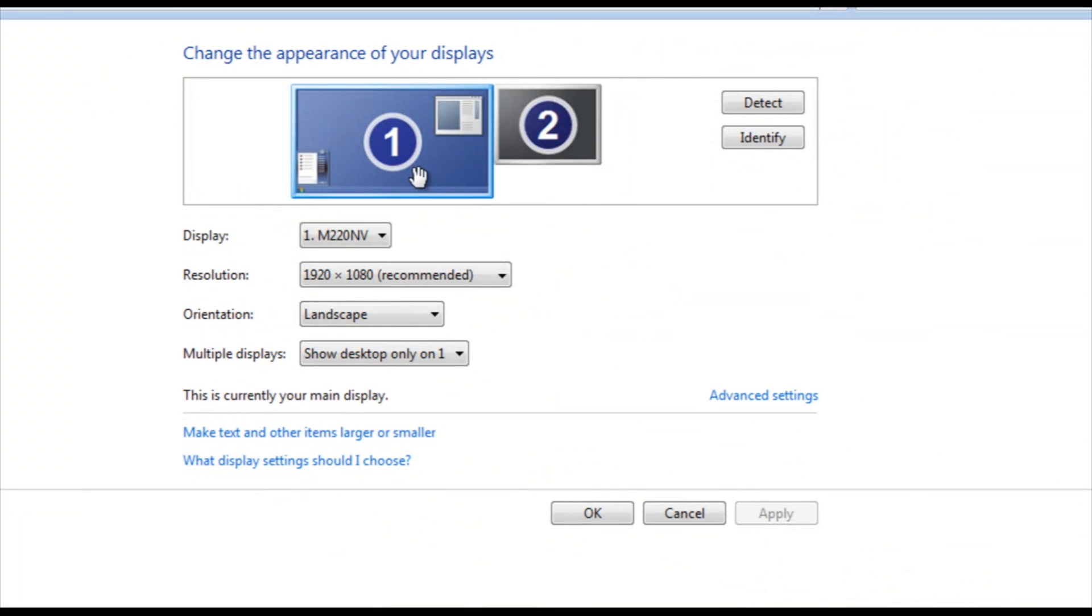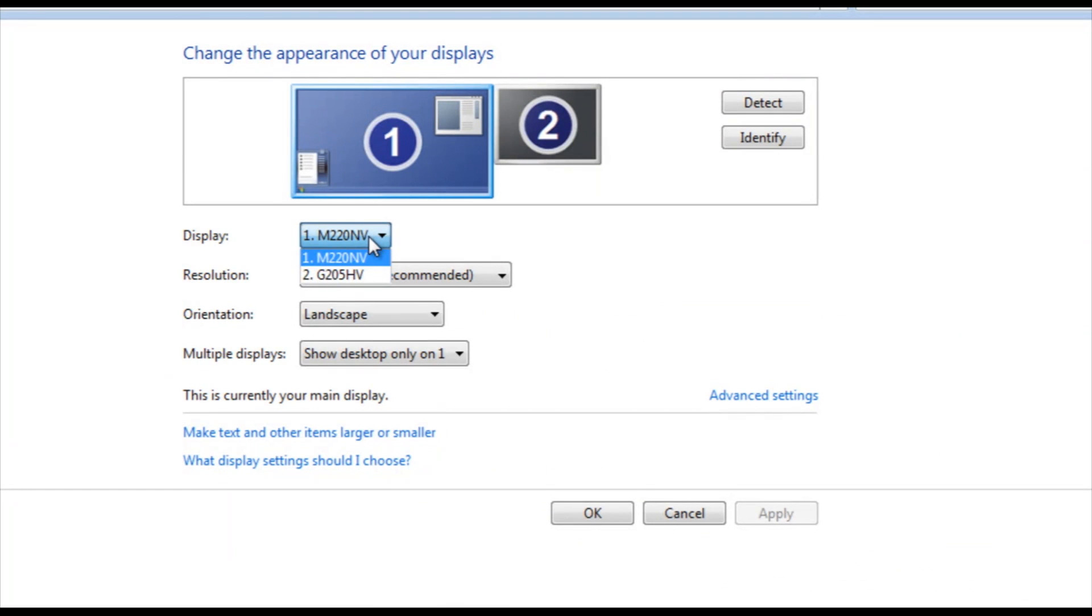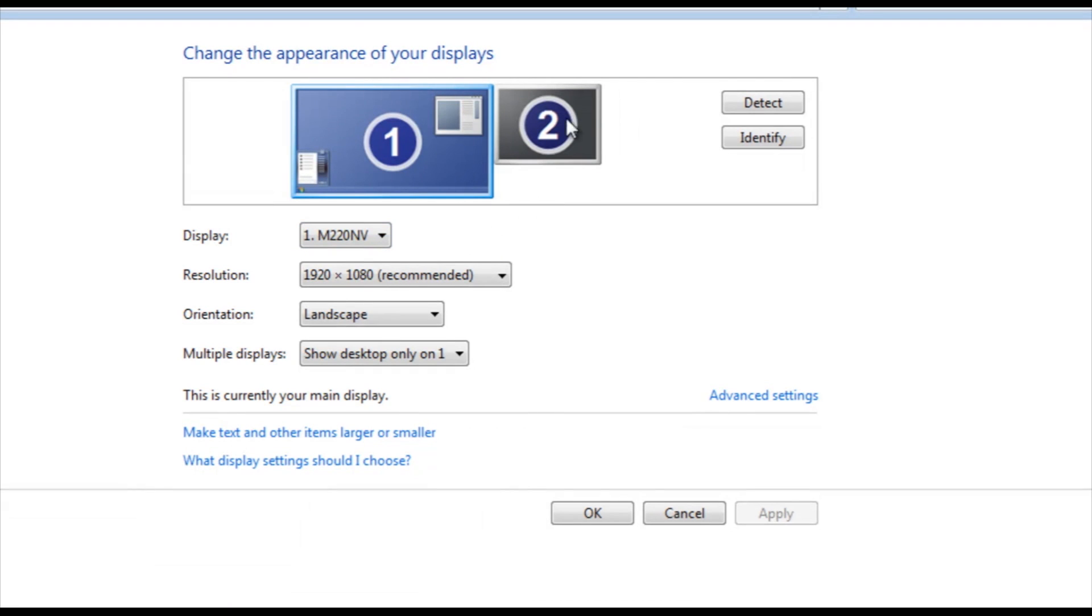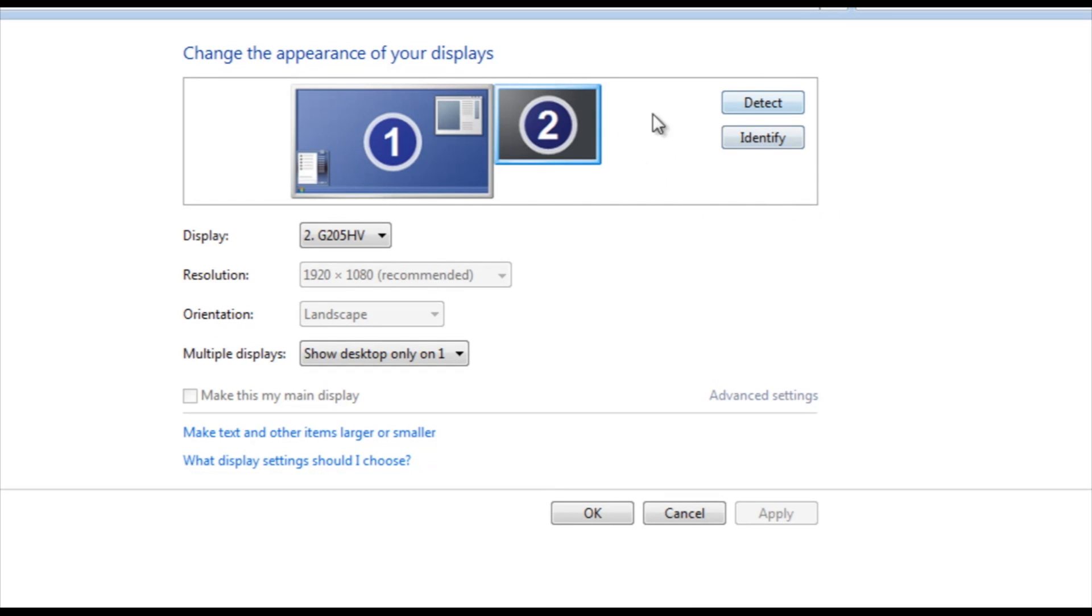You're going to see your main display here, and if you pop down this drop down, you might see your other display, you might not. Now if you don't, but you see this number two, you can click on that two and click identify, and it will identify it for you, or detect either one of the two, they kind of do the same thing.